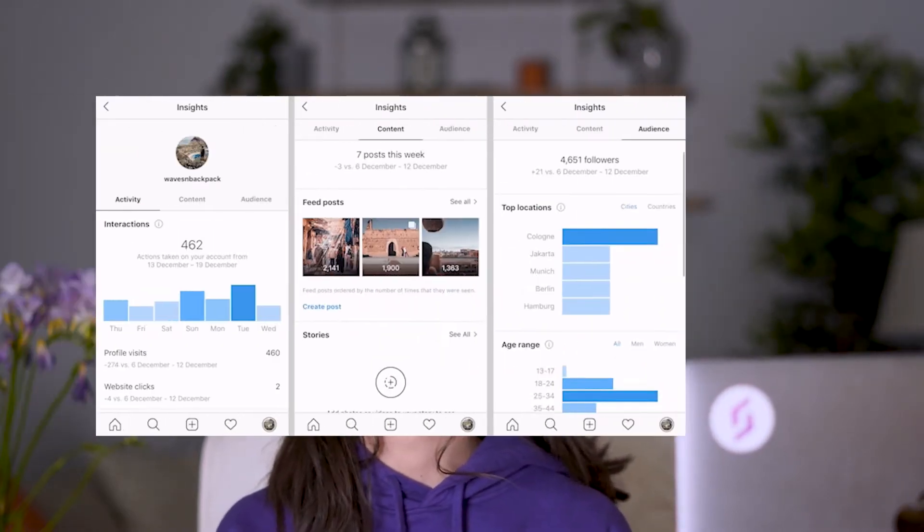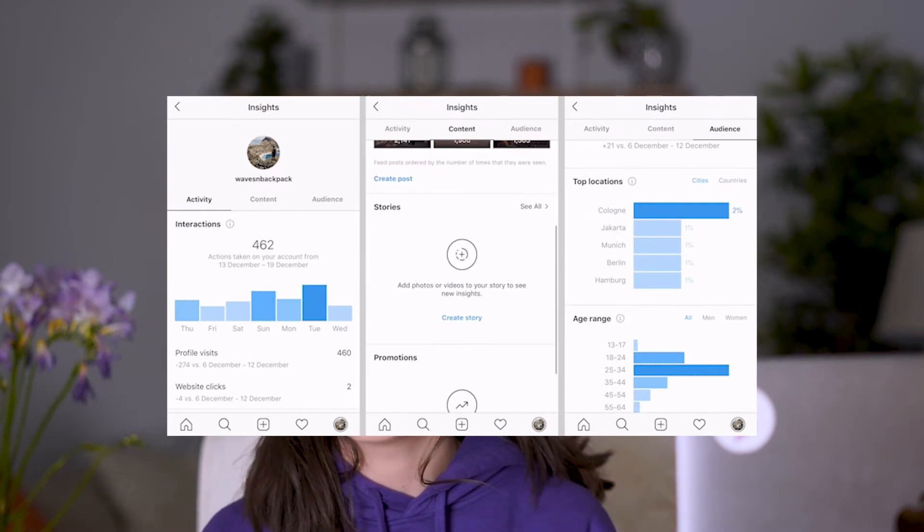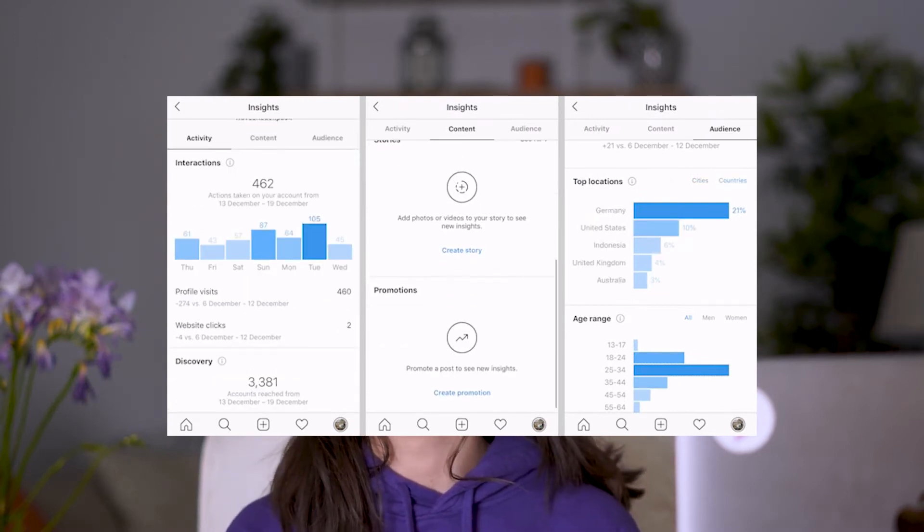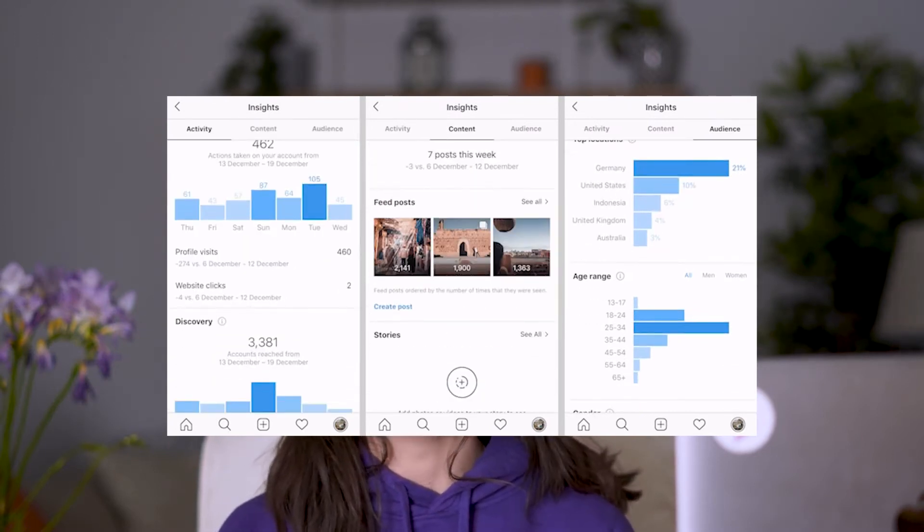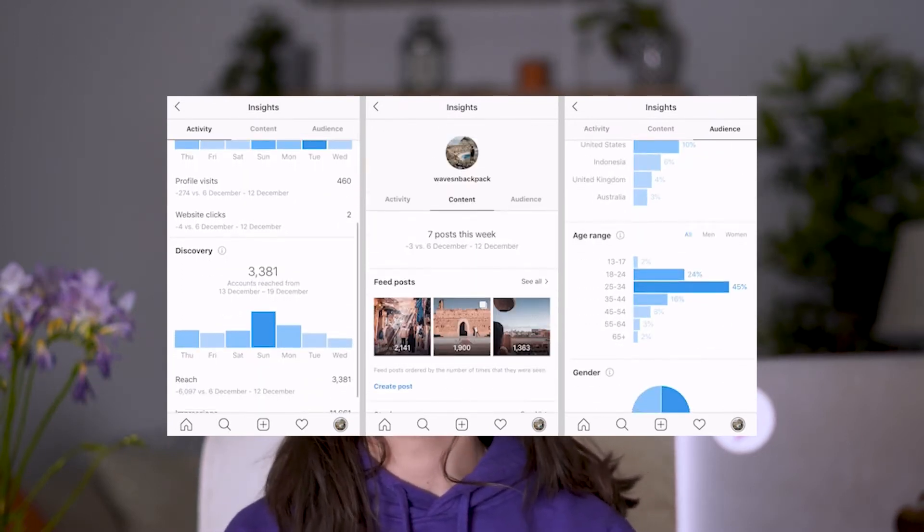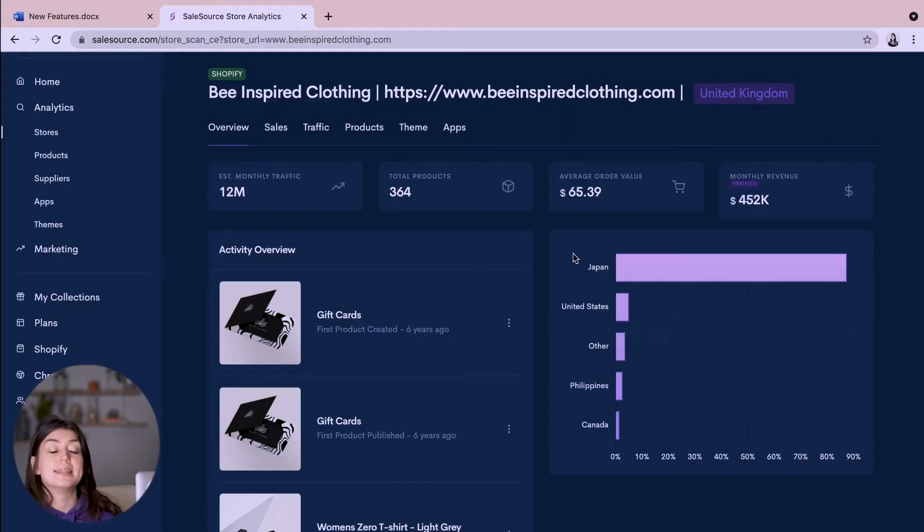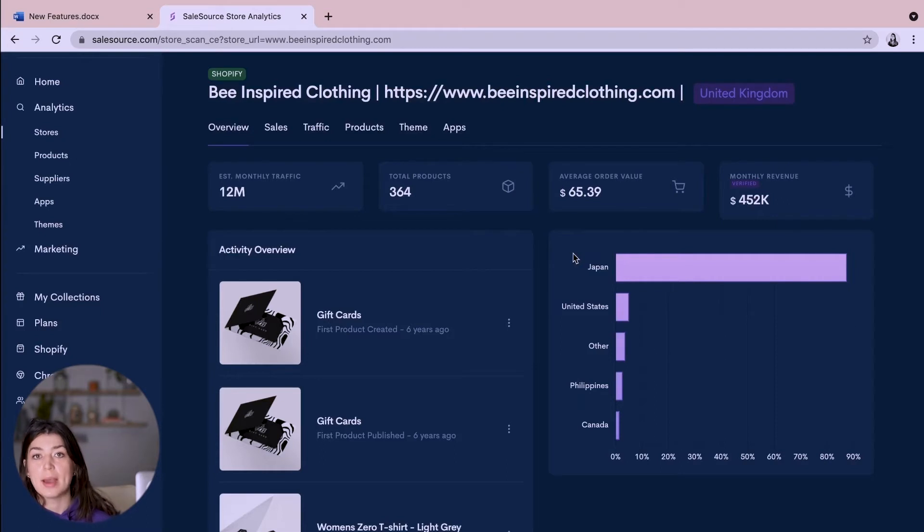So not only can we see how much they're making each month and this is verified, we can see which countries they are selling in and this is so important when you're running your Facebook ads to know which countries you should be targeting and where you're going to make the most profit. And if you go to similar stores within your niche you'll be able to see what countries they're selling in and that way you'll know where to target your ads.